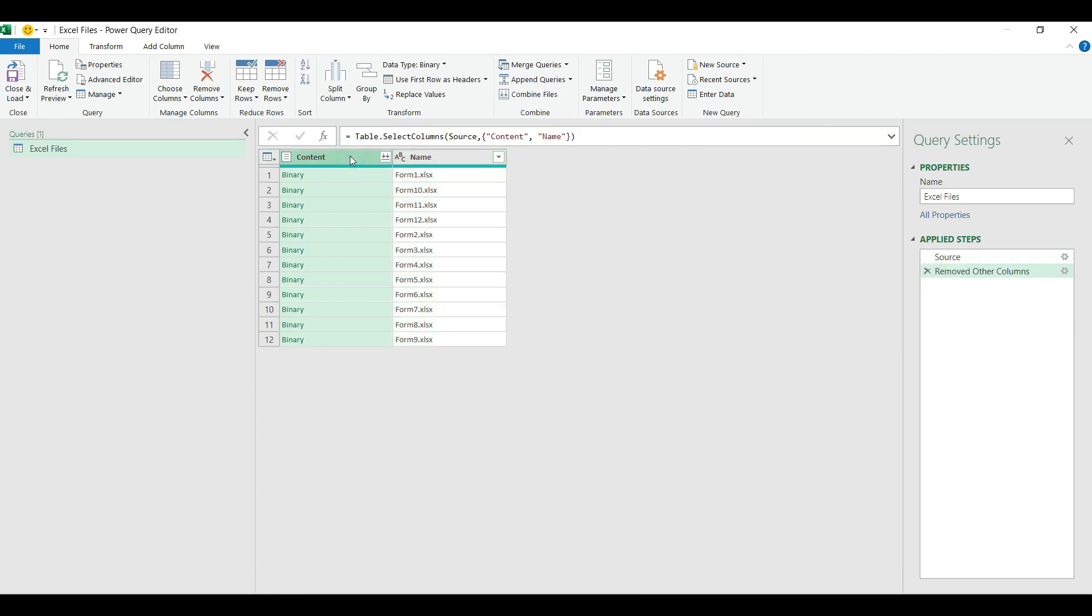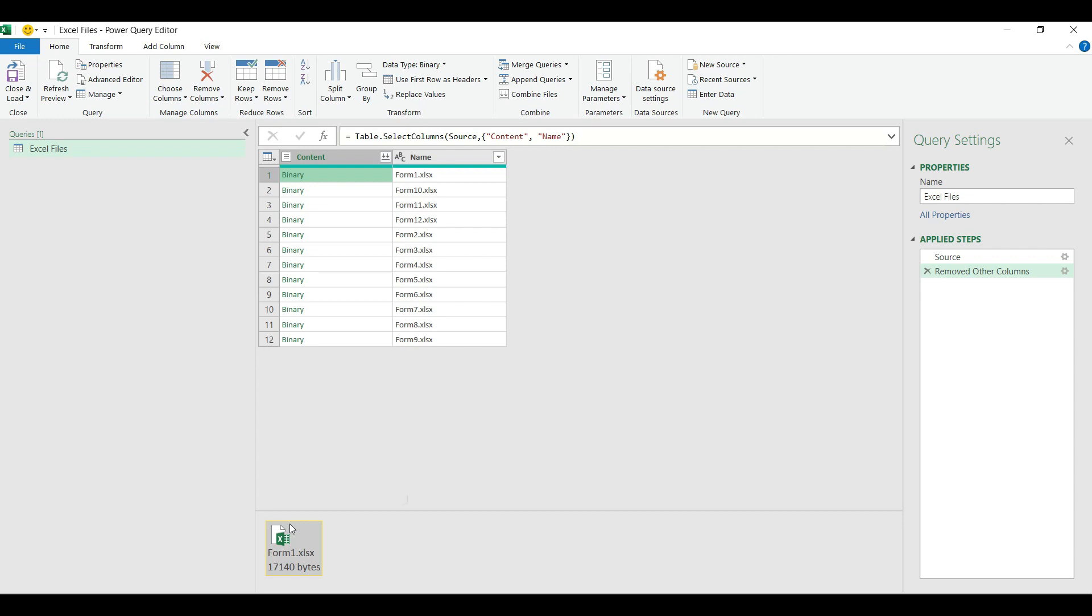The first column called content includes the actual Excel files we imported to our query table. Now we are going to use an amp function to get the actual content of the Excel files and identify the different objects we have saved in those files.